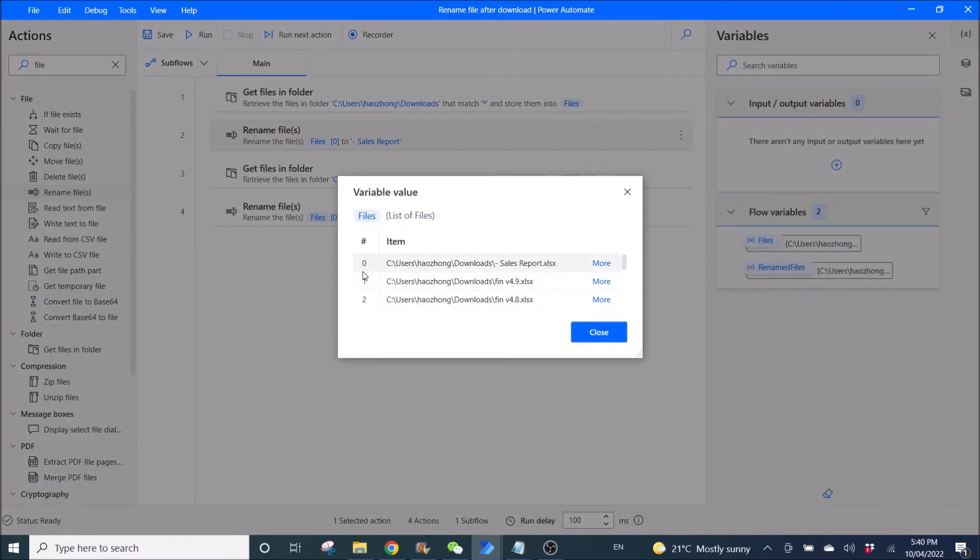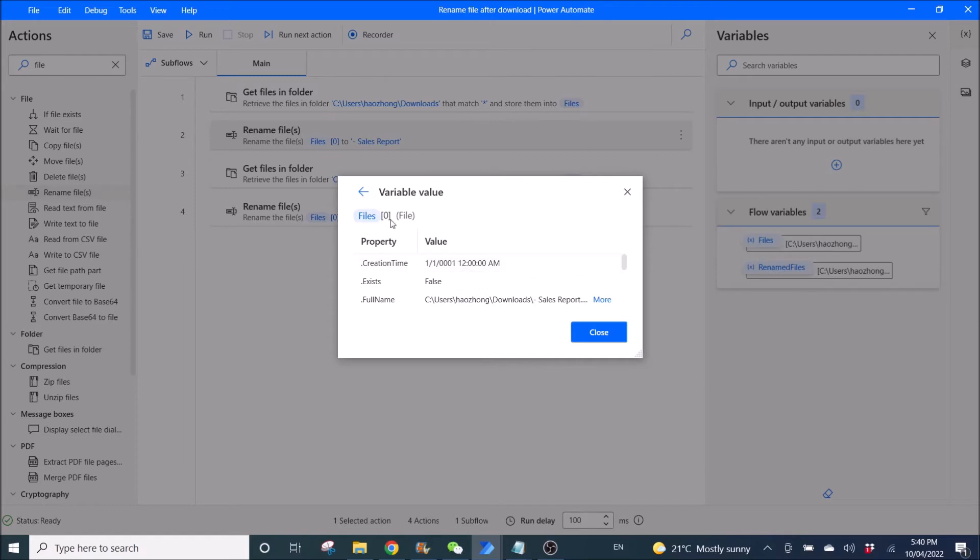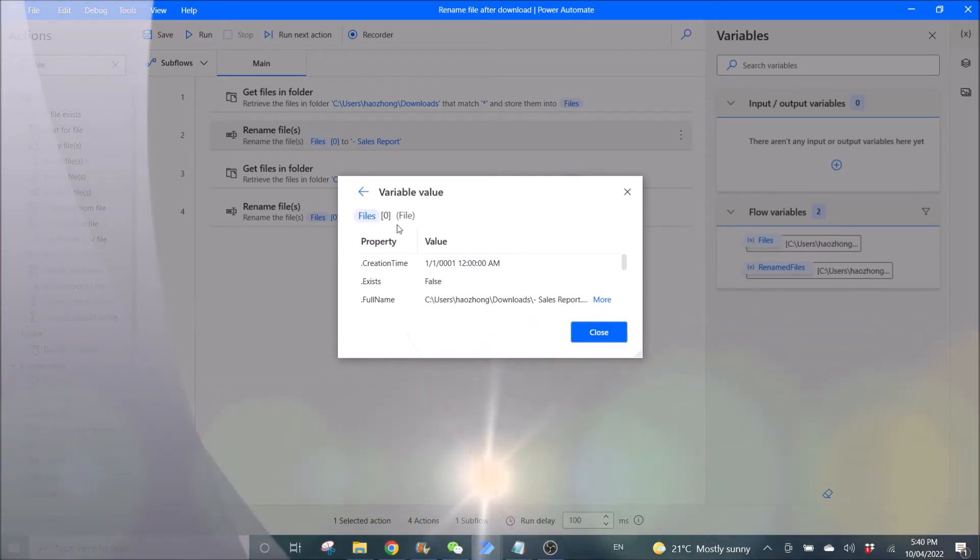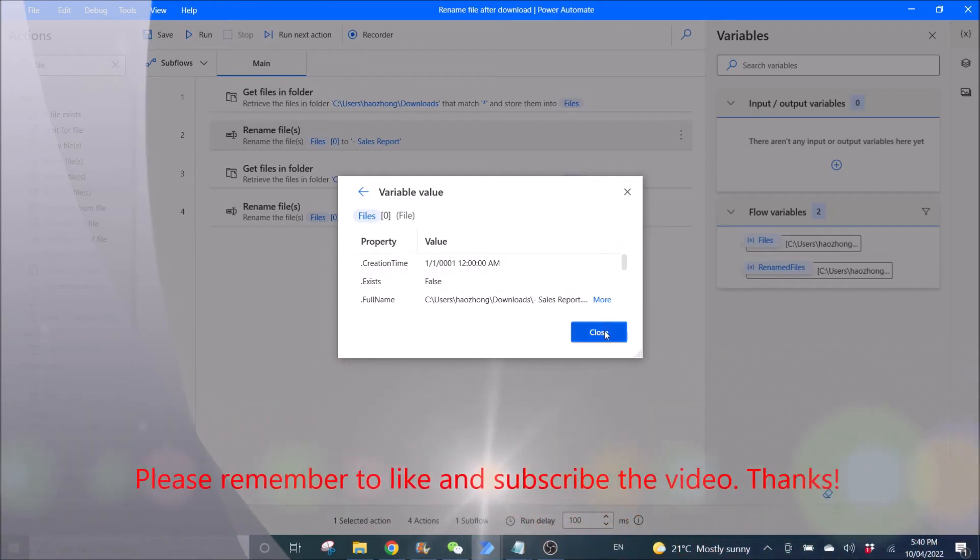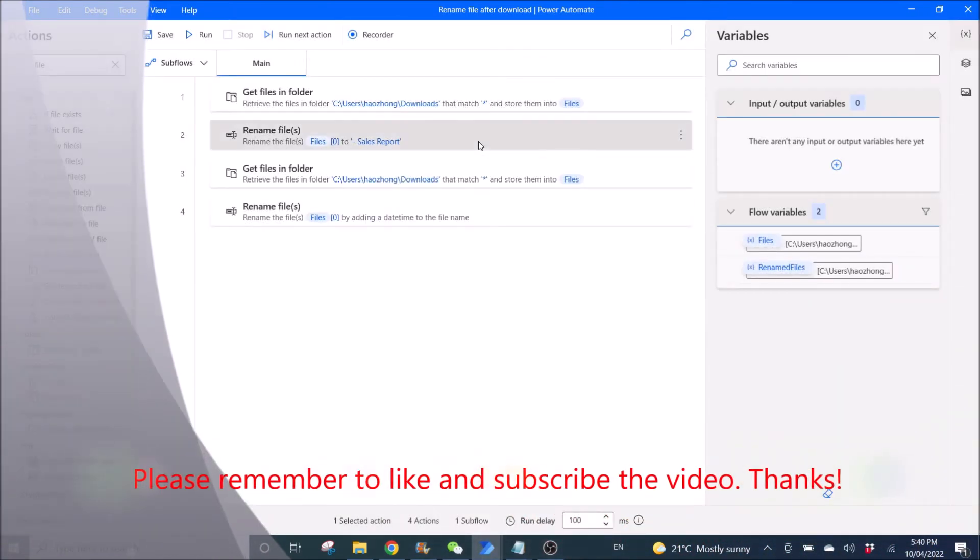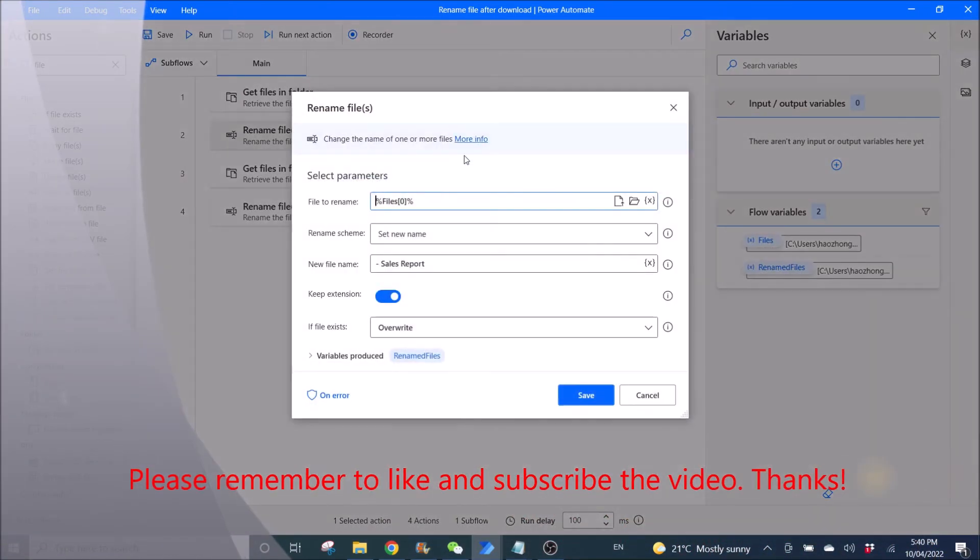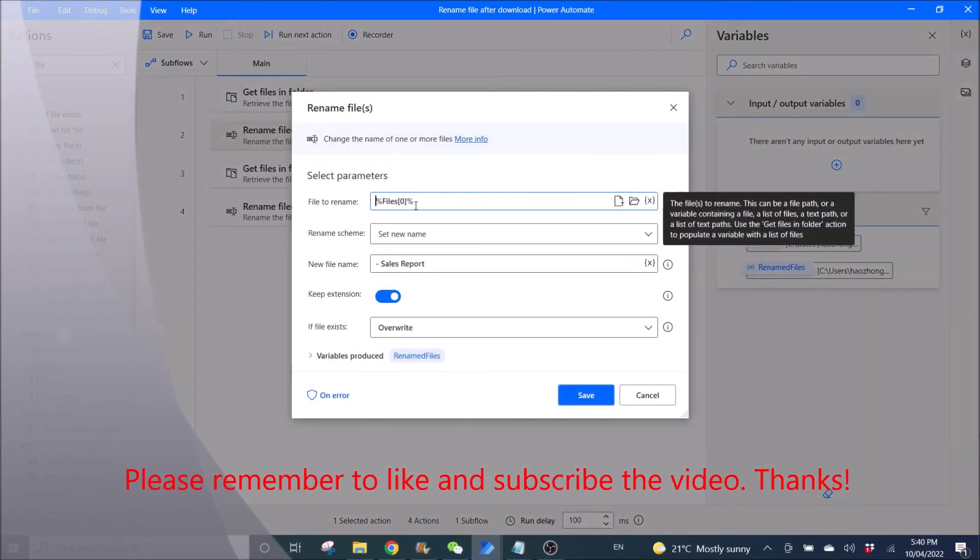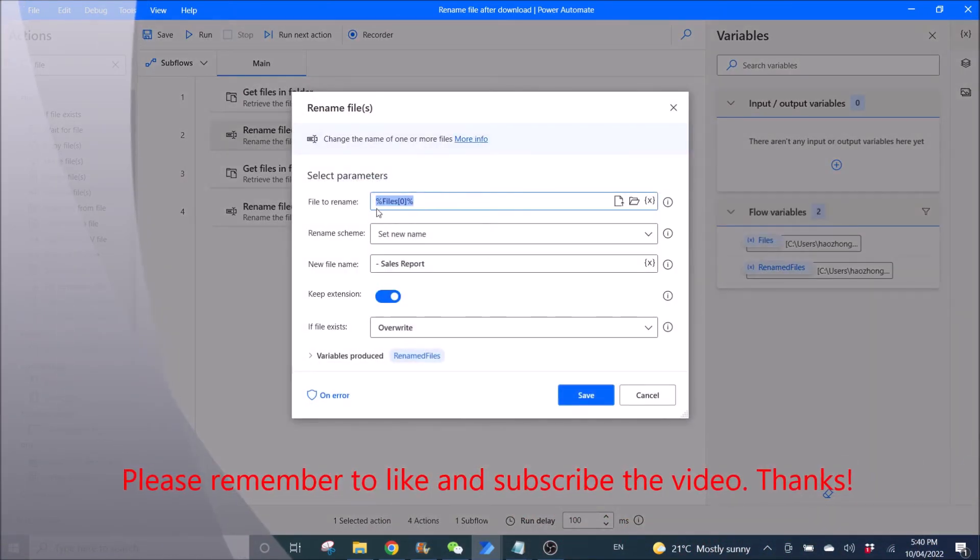So you can see, zero is the first file, right? Click on More, you can see files, then open bracket, close bracket, zero, right? So because we want to rename the first file that we have sorted, we will key in like this, right? Files, zero,